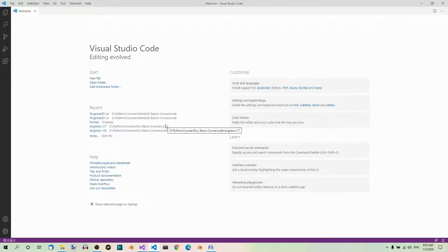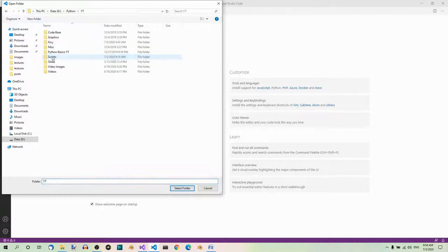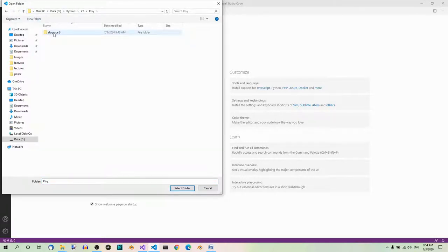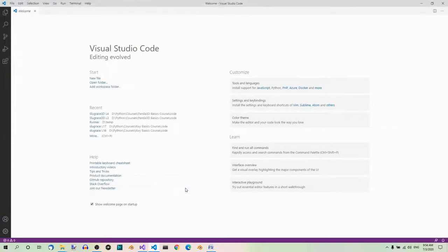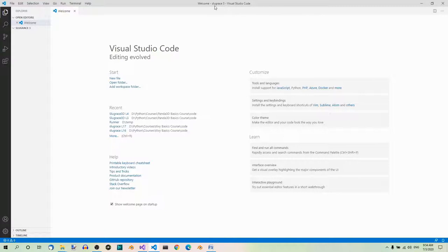We are now in Visual Studio Code. Just go to File, Open Folder, search for the folder you just created — which in my case is sluggers3 — and select folder. Now this folder is open in Visual Studio Code. In this tutorial, I'm going to create a new folder for each part and name it accordingly, so the folder for this part is called sluggers3 because this is part 3.